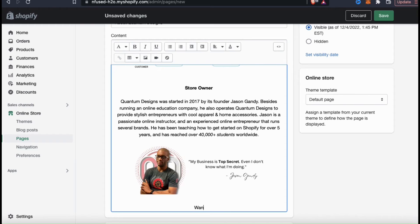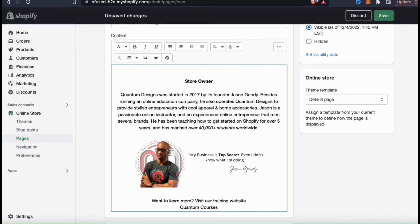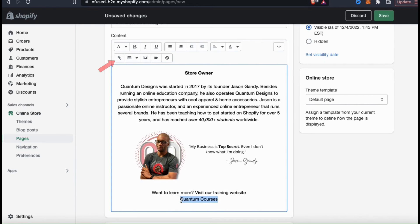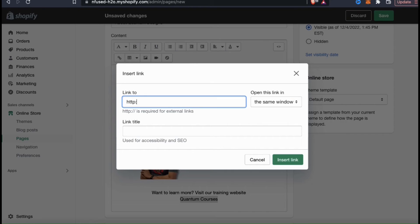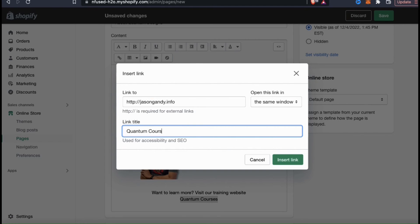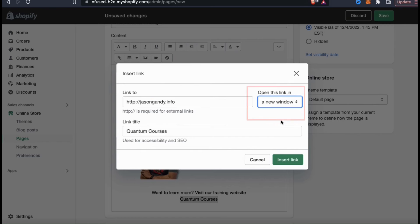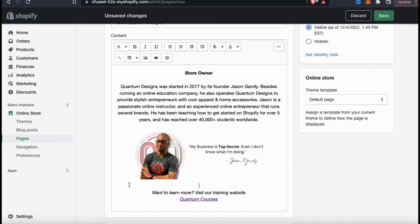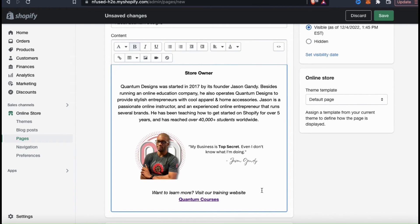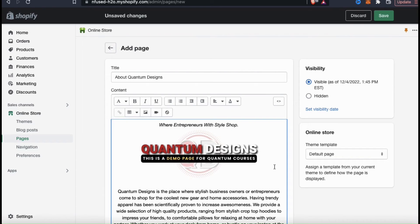When creating an about us page, or any other page for that matter, I always like to add a call to action. This basically tells your customers what to do next, whether it's to go to your products or visit your website. To add a link to your call to action, simply select the text, then go up to the top toolbar and click the link icon. This will open up a box where you can paste in the link. When adding your link, make sure you add the HTTP in front. You can also add a link title, and I'm going to select to open the link in a new window. Then click insert link. I think I'll also add some formatting to my text.